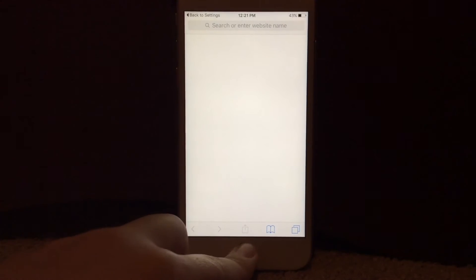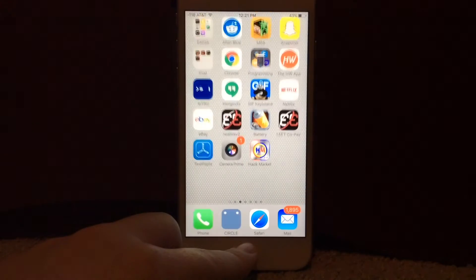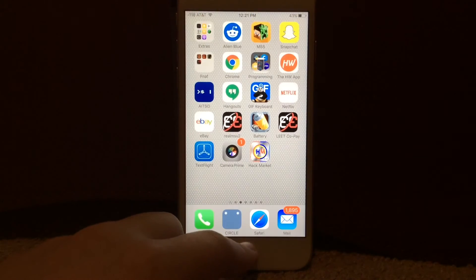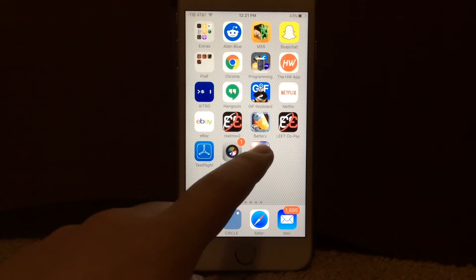So I can head back down here, and I can click HackMarket.